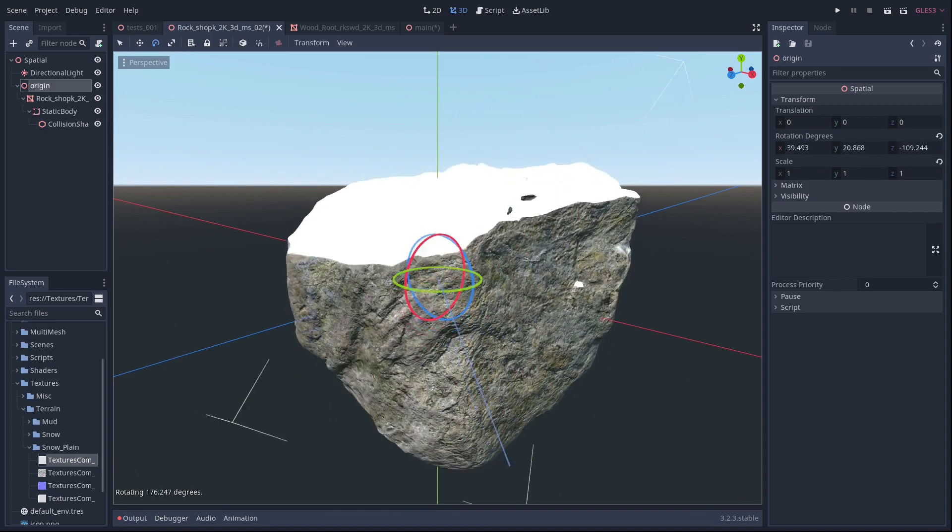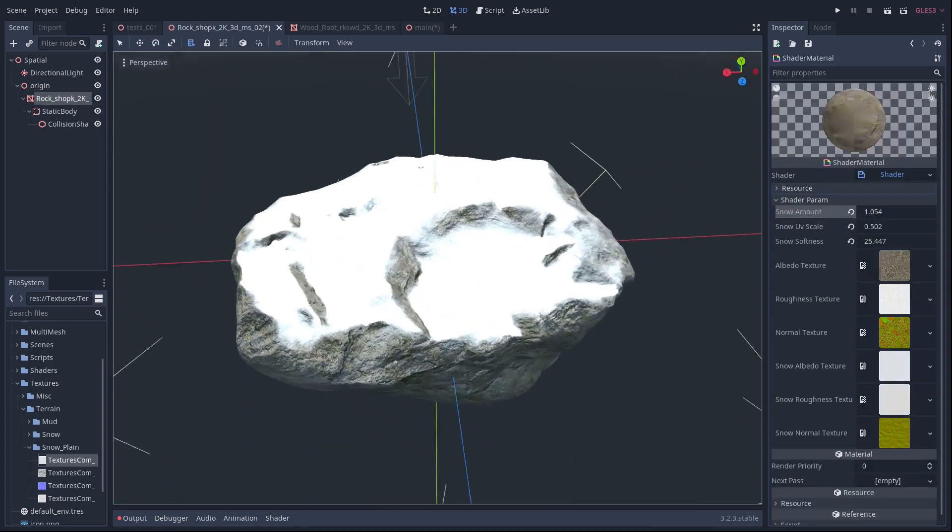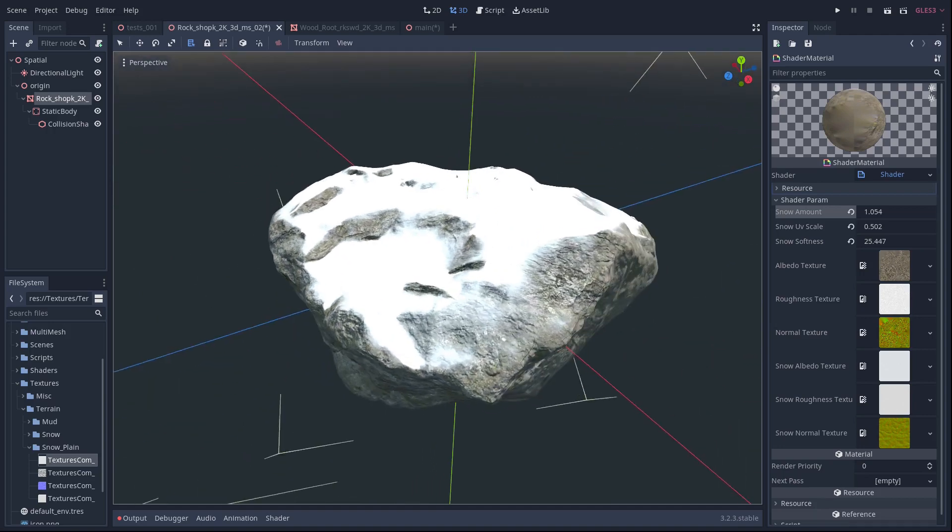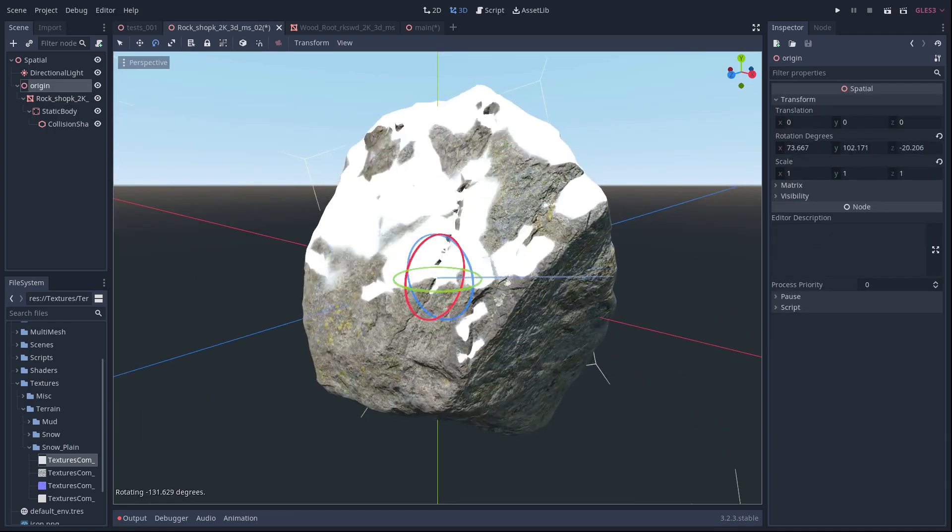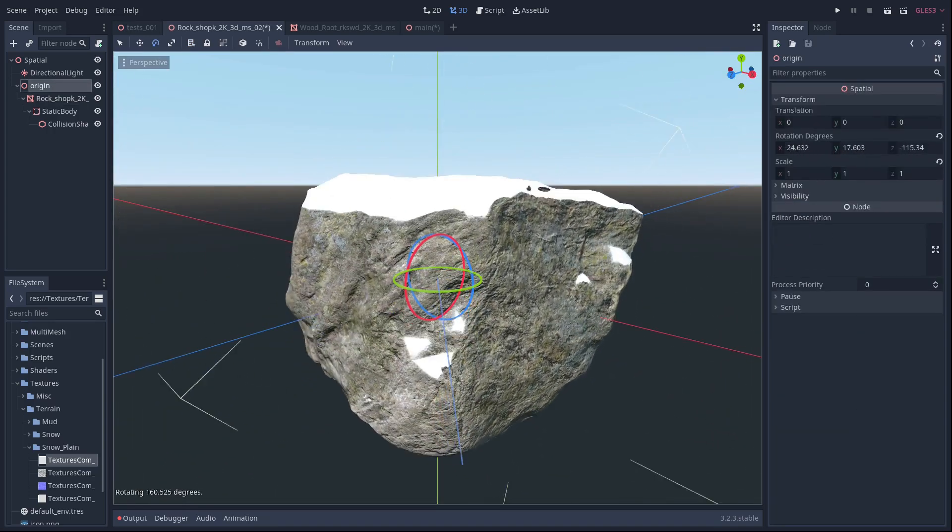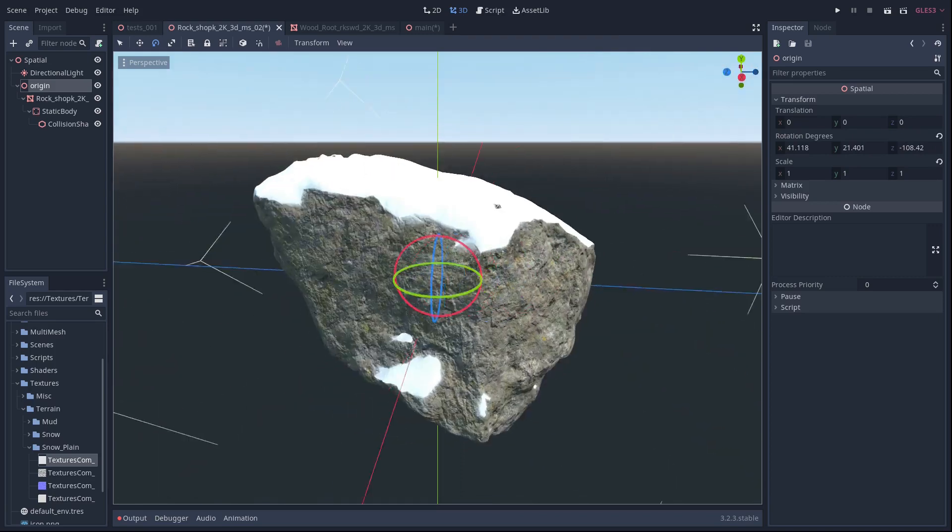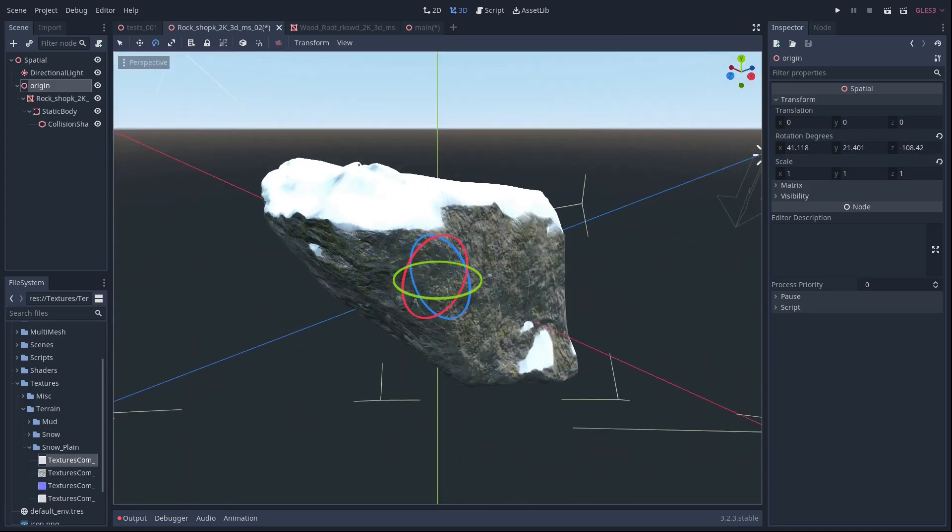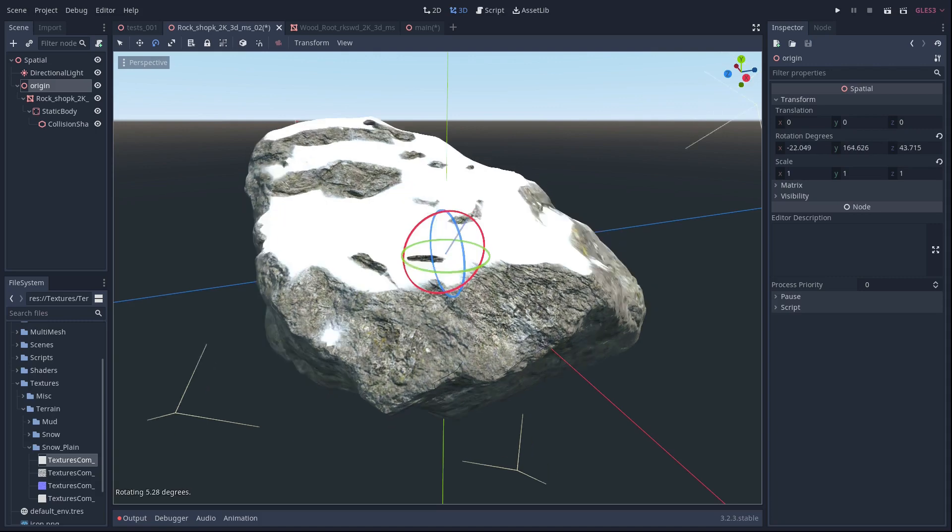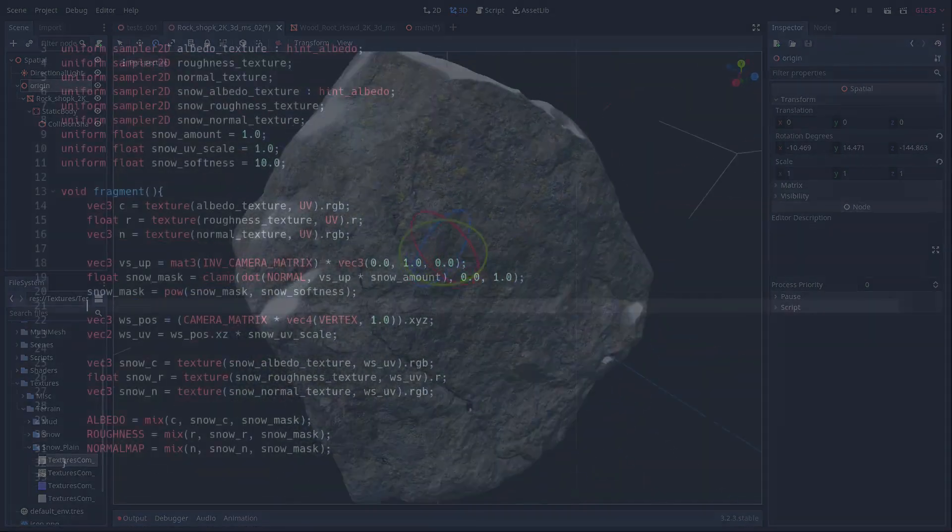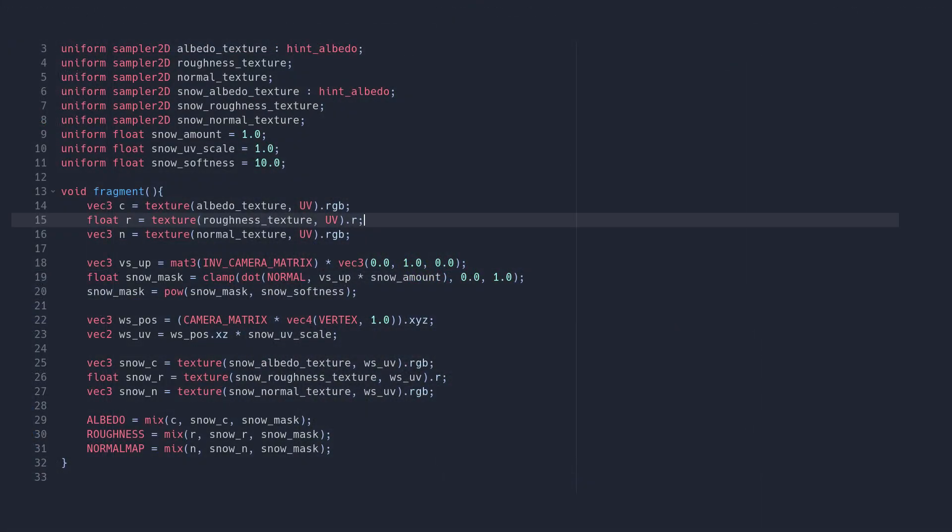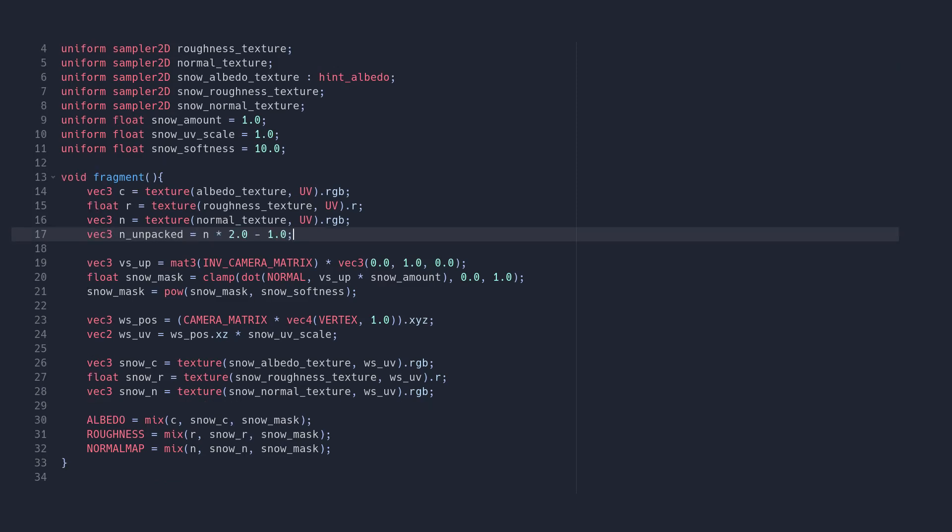In part because we're only using the geometry normals for checking which parts of the object point upwards, when we might get a better result by also taking into account normal map details. So let's look at combining our normal map with our geometry normals. First we need to unpack our normal map by multiplying it by two and subtracting one. This remaps the values from between zero and one to between negative one and positive one. This will give us our normals in tangent space, but we need them in view space.